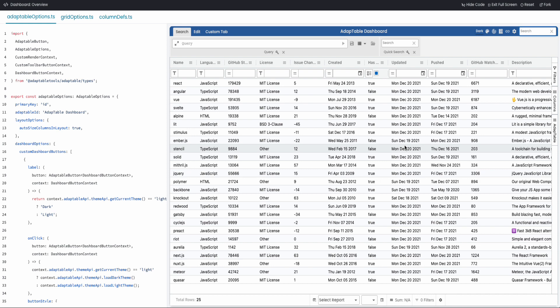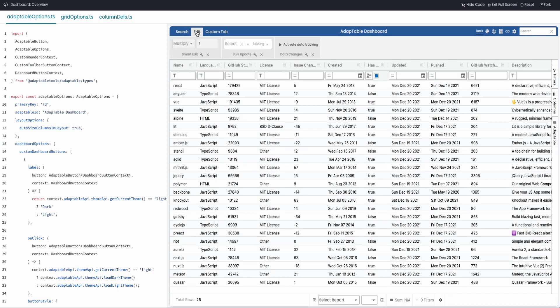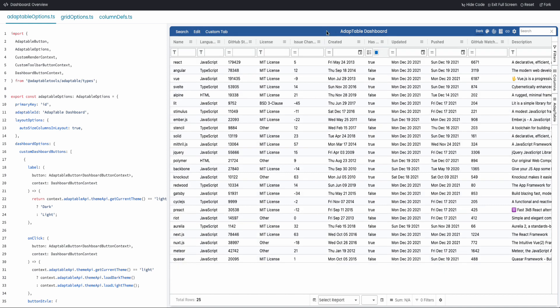The dashboard does take up some space — you can see AG Grid starts here and then there's screen estate taken up by the dashboard. There are various modes you can use to limit or manage screen estate. The first is that you can collapse it. Whenever you have an open tab, you can close it and then you just see what we call the dashboard header.